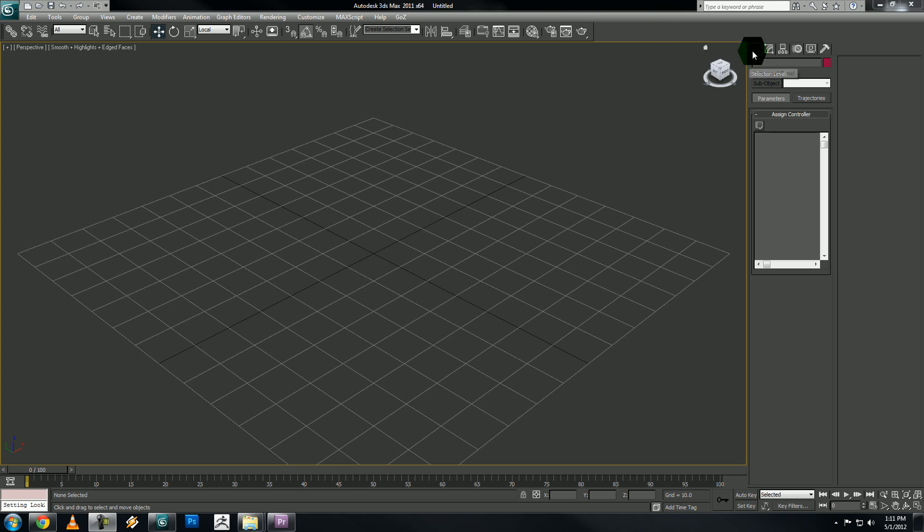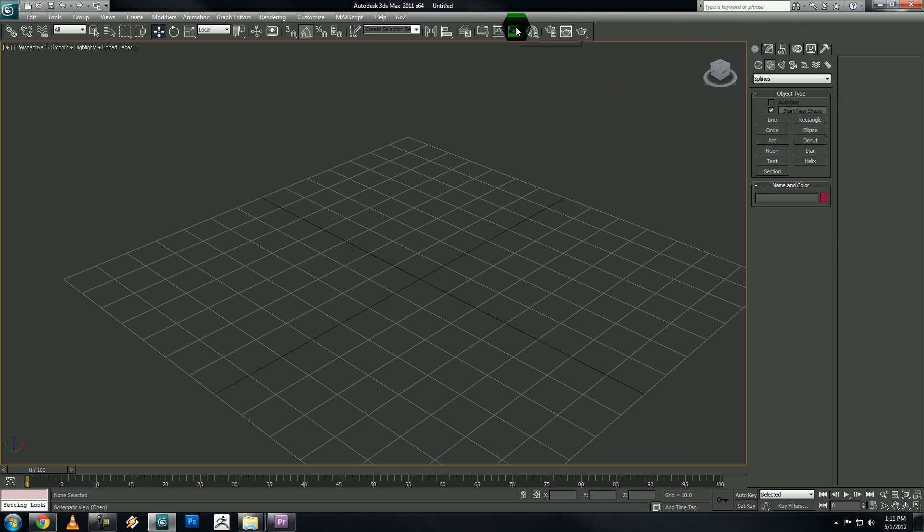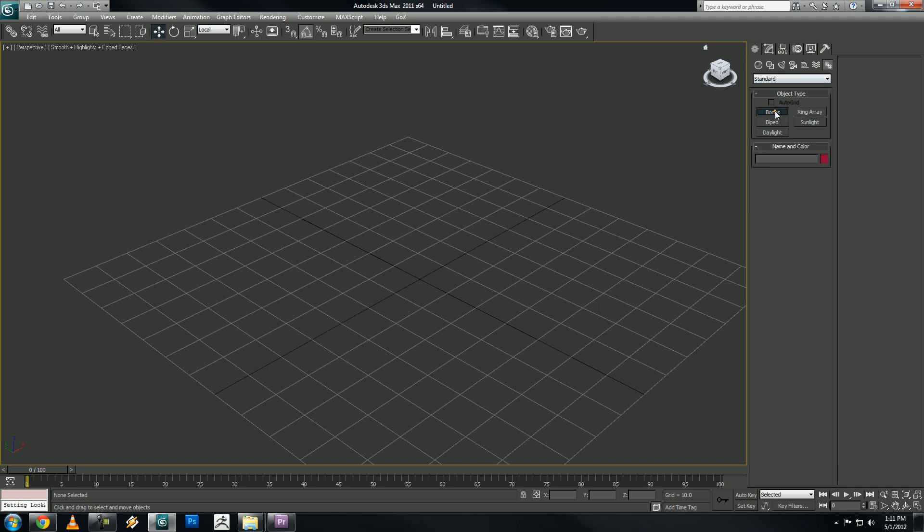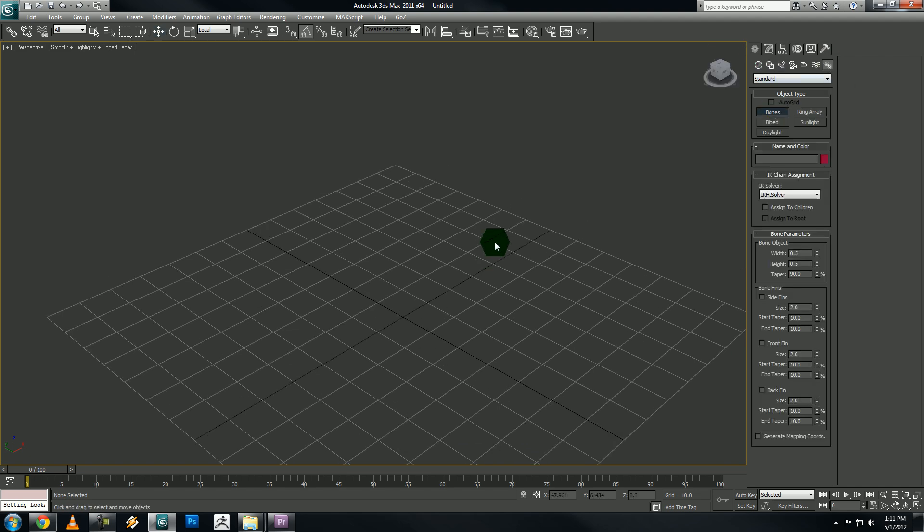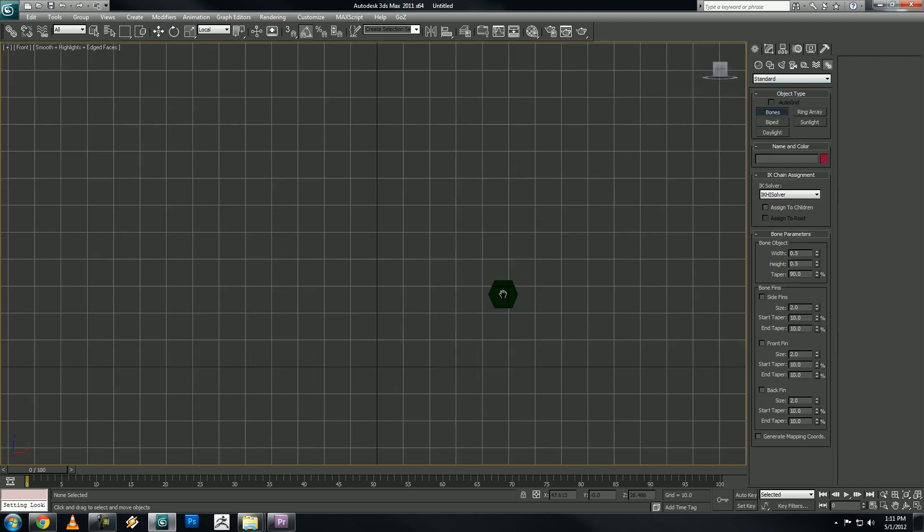Alright, I'm going to show you how to set up stretchy bones. Let's go create, systems, bones, and let's go to our front viewport and create a bone.